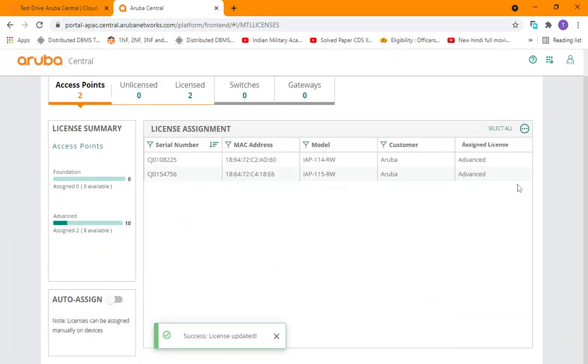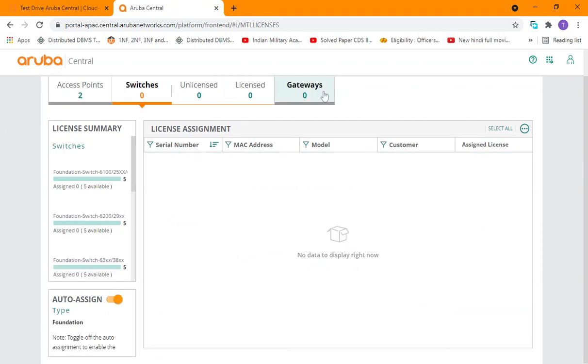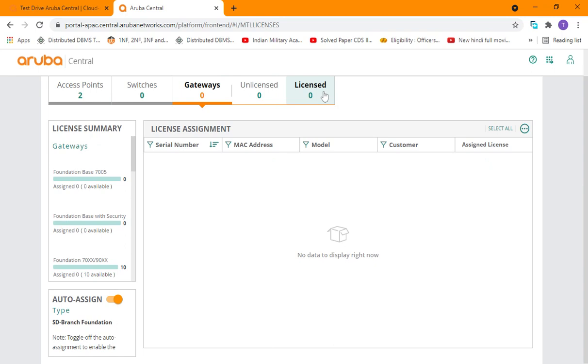This way you can assign license with your device. Same way you can assign licenses to switches and gateways. Okay guys, thank you.